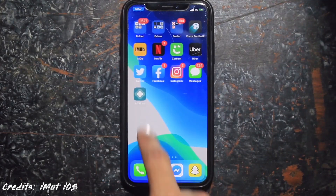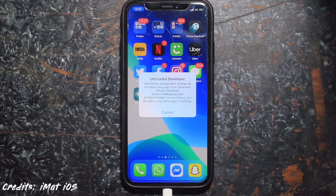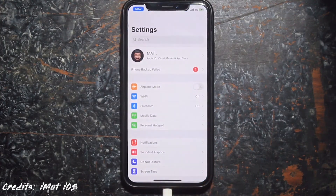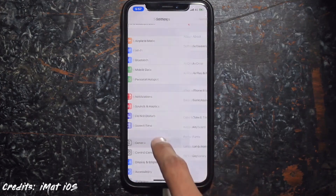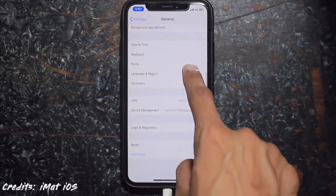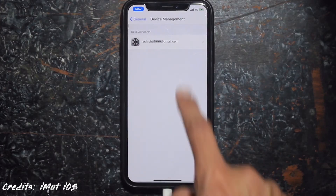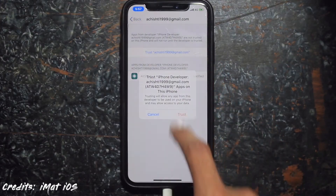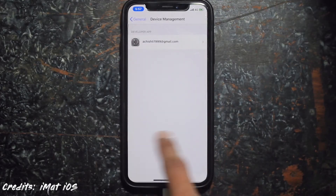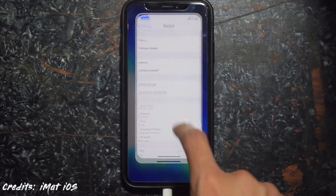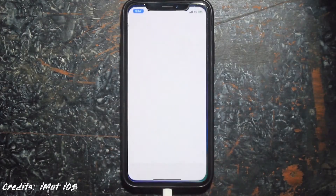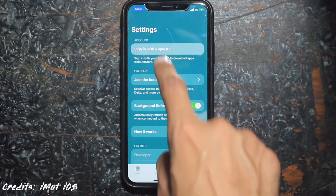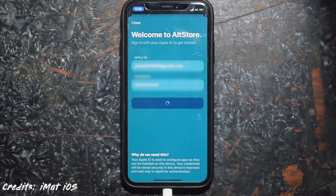You can now see AltStore on your phone. Go to Settings, scroll down, go to General, and go to Device Management. Click on your email, hit Trust, then hit Trust again, and the app will be verified. Go back to your home screen and launch AltStore — as you can see, we have successfully installed AltStore on our phone.